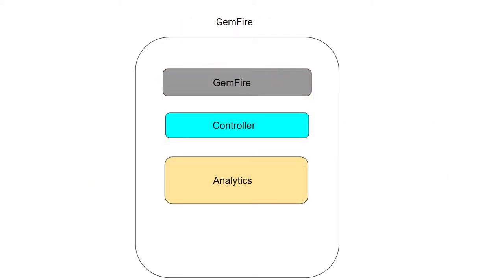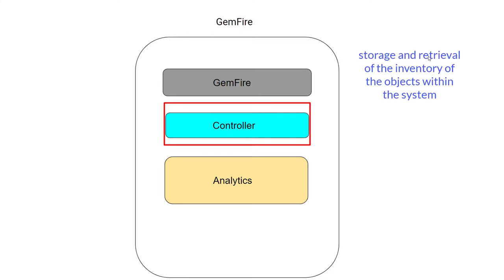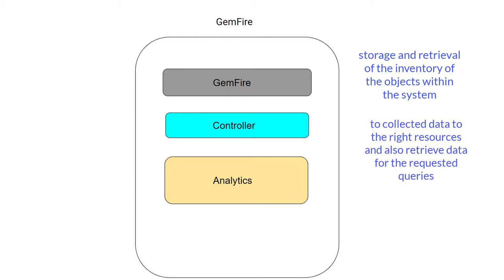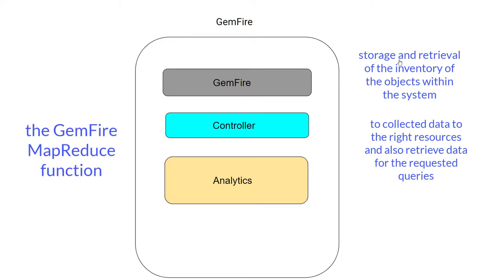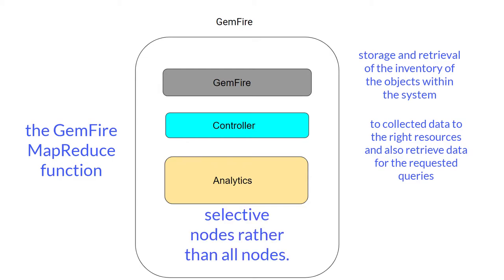We also have components called controller and analytics. The controller manages the storage and retrieval of inventory of the objects within the system. Controller is responsible to map the collected data to the right resources and retrieve data for the requested queries. The queries are performed by leveraging the GemFire map-reduce function that allows you to perform selective querying. This allows efficient data querying as queries are only performed on selective nodes rather than all nodes.